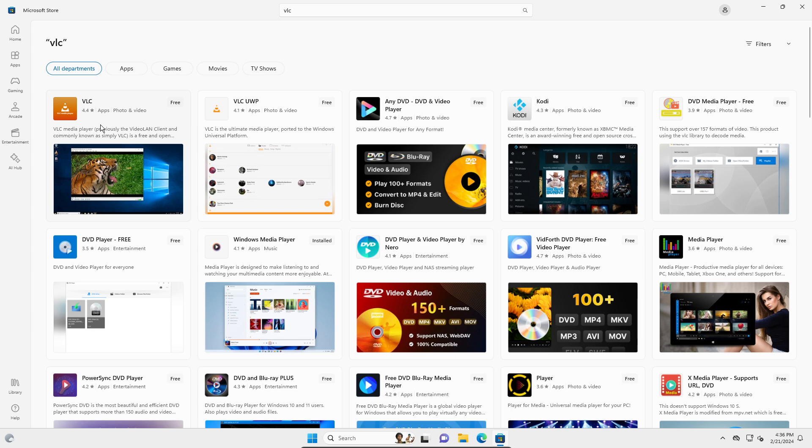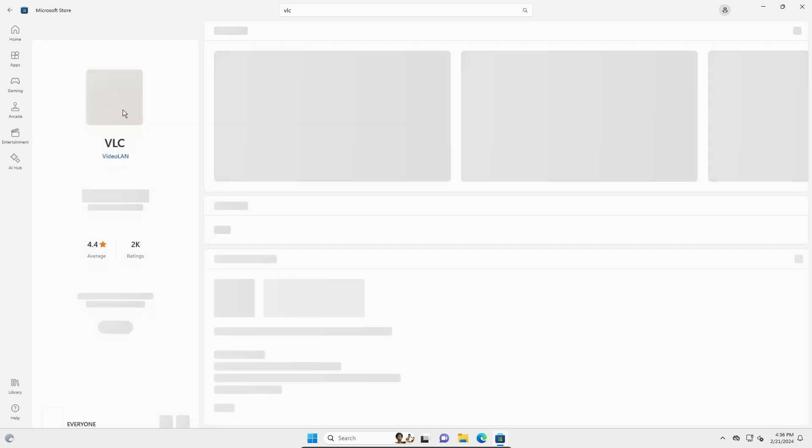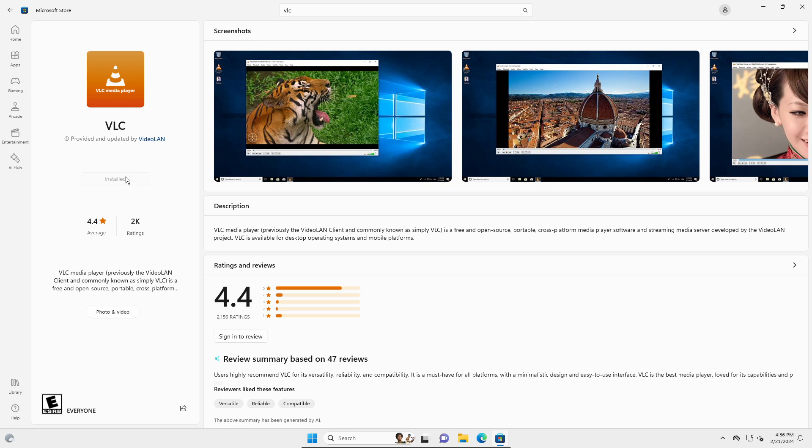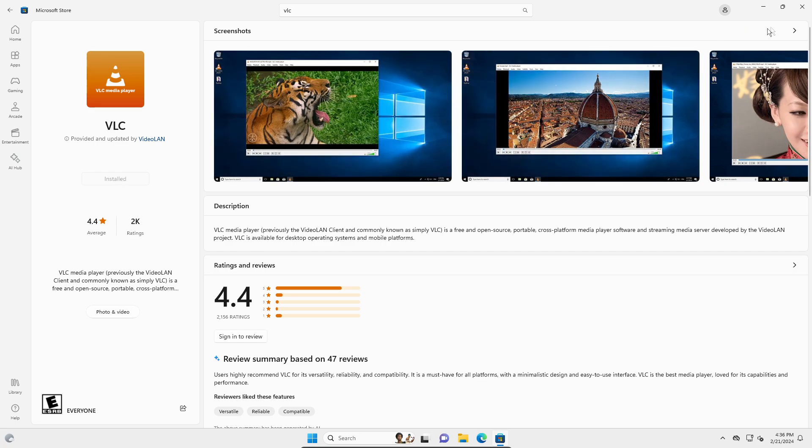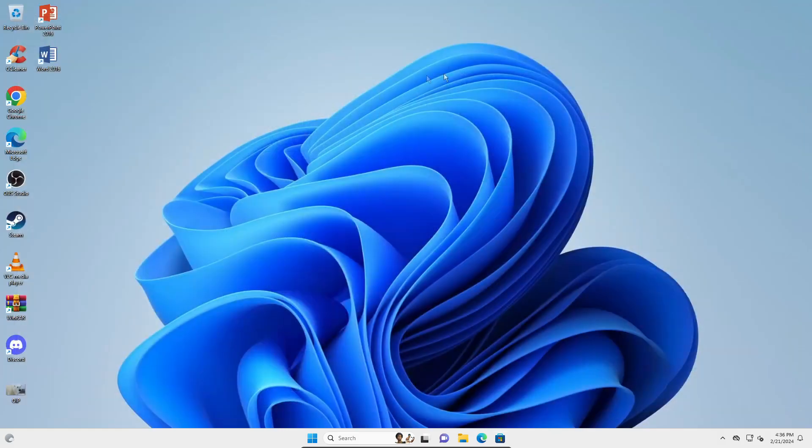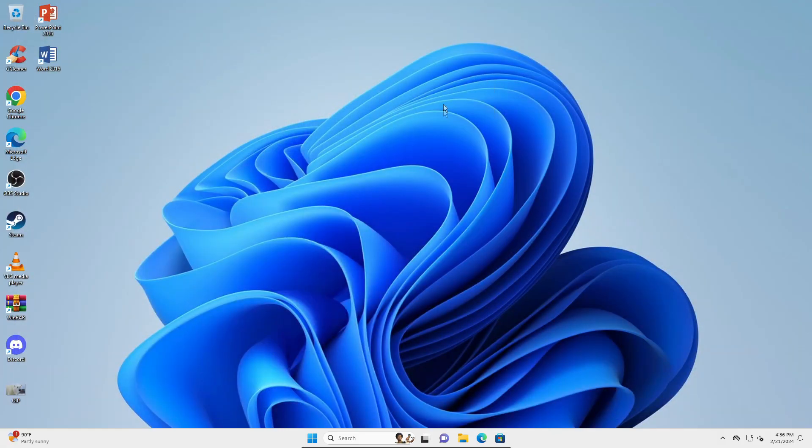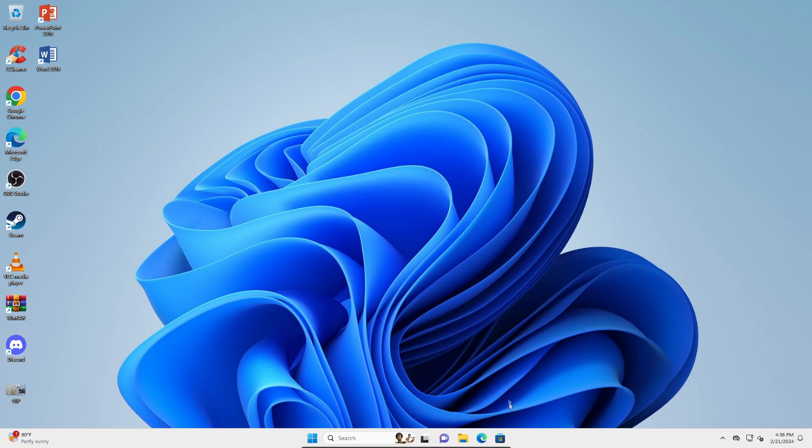And then here it will say a button to install. So just click on install and it should be installed into your PC.